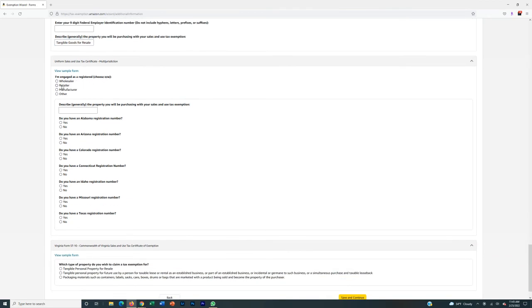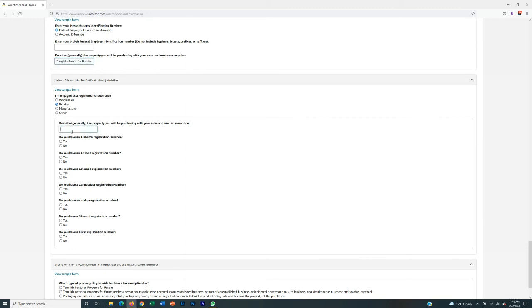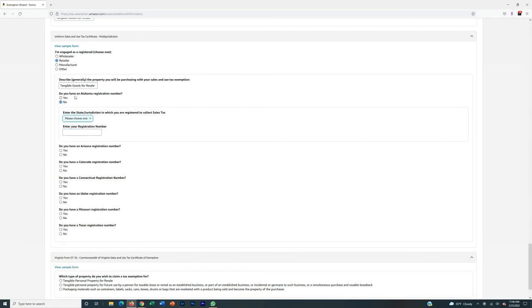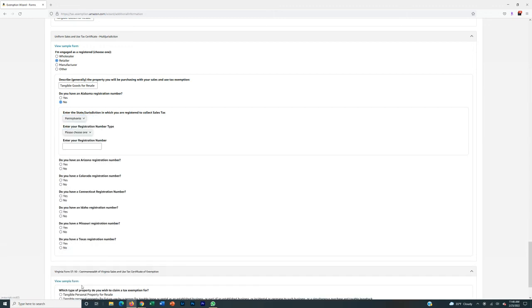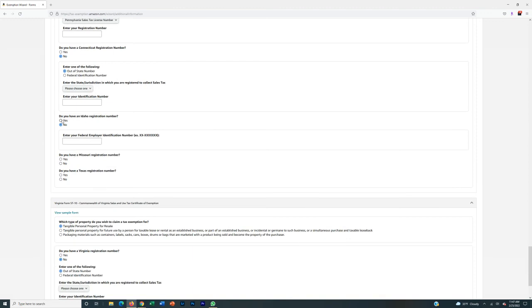I'm registered as a retailer. Describe generally the property you're purchasing — again, tangible goods for resale. The same thing goes for the remaining states. For most of them it's going to be the out-of-state number option, just like the ones above. For example, Alabama: do you have an Alabama registration number? No, but I have a PA one. Put in your resale certificate. Most of the time it will let you put an out-of-state number, select your state, and enter your reseller's license number.